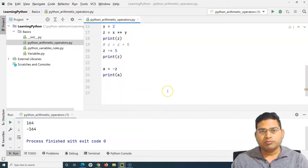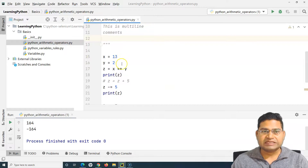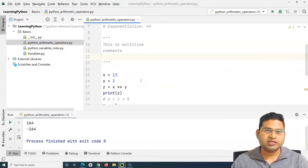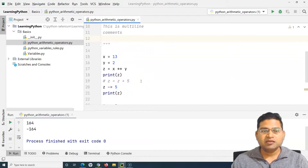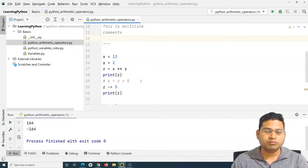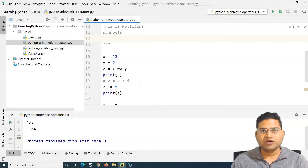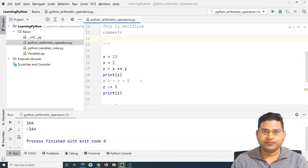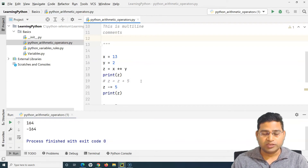The best thing is to practice these arithmetic operators and understand the key concepts explained in this tutorial. Try to go through the documentation and see what other operators are available. You need to understand them and be comfortable using them before we move ahead to the Selenium Python tutorial. That's all for this tutorial. I hope it was helpful. Thank you very much for watching.